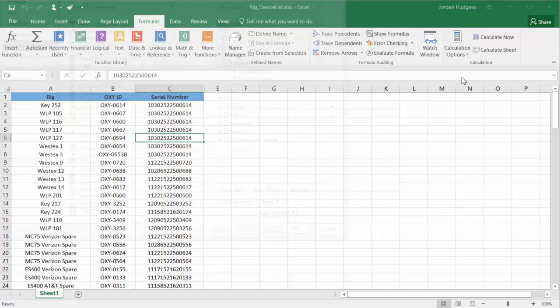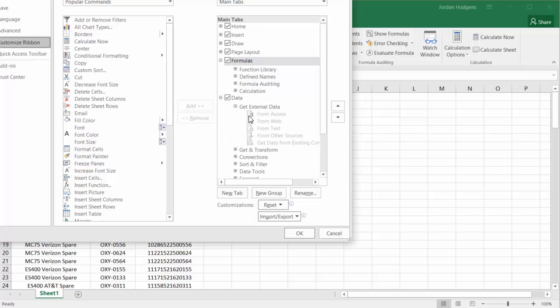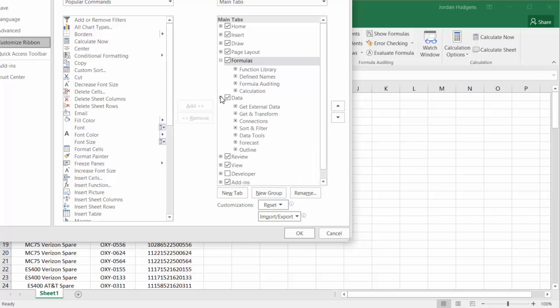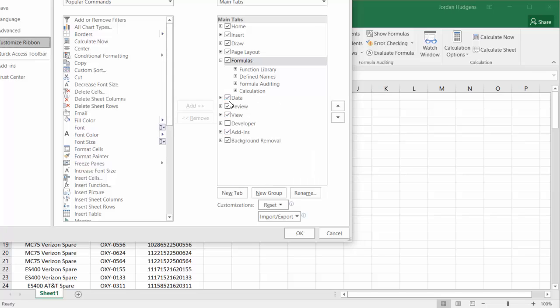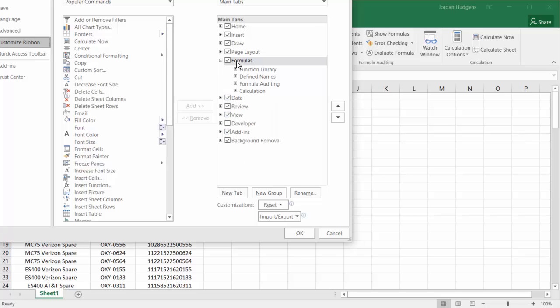If I click Customize the Ribbon, come back, I can actually go and see every one of the items that are here. And even though you can't kind of go one by one, you can at least get a quick view on everything that is there.